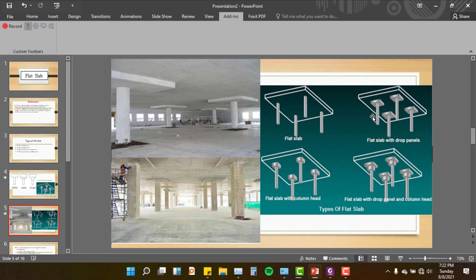Flat slab with column head. Flat slab with drop panel. These are the different types of flat slab.